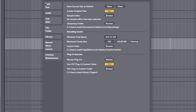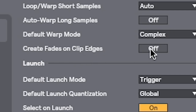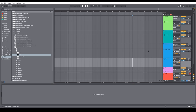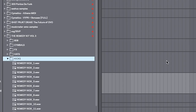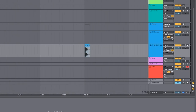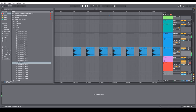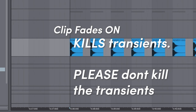While we're also in settings, here's another little trick when working with audio. Go into Record, Warp and Launch — there's an option called 'Create fades on clip edges.' By default this is on, but make sure it's off. If you work a lot with drums as audio instead of using drum rack, when you drag your drums in they're going to sound thick and clicky. So if you're wondering why your drums aren't hitting hard enough, it might be because you've got this turned on.